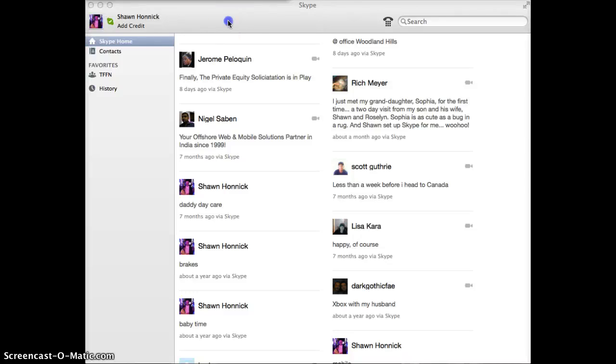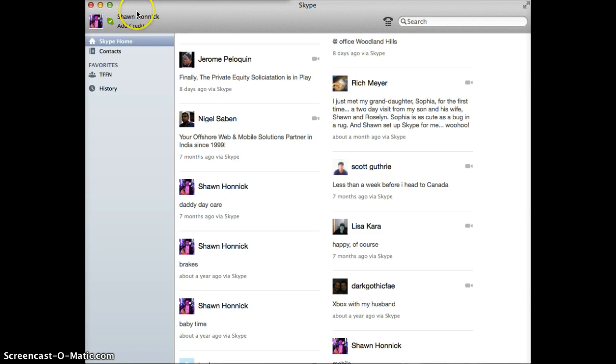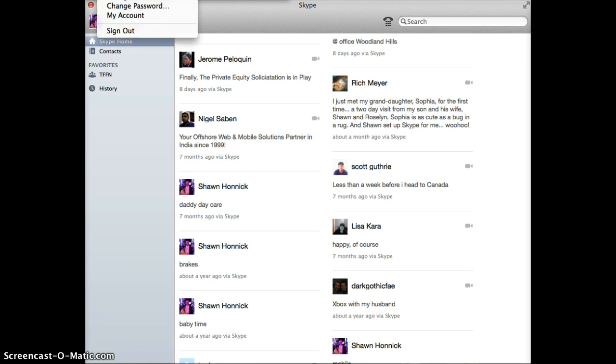I just wanted to do a quick screencast for everybody to show how to create a group chat and then, more importantly, or just as importantly, to save the group chat as a favorite and give it a name. Some people call it a Skype chat room. You can call it what you like. So we're going to start a new conversation here.